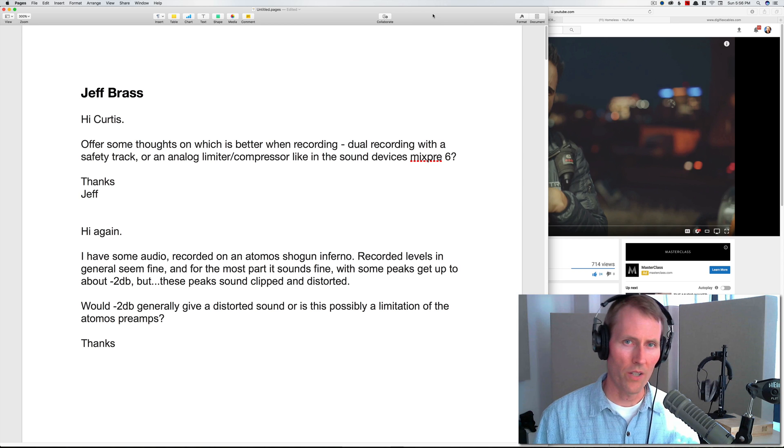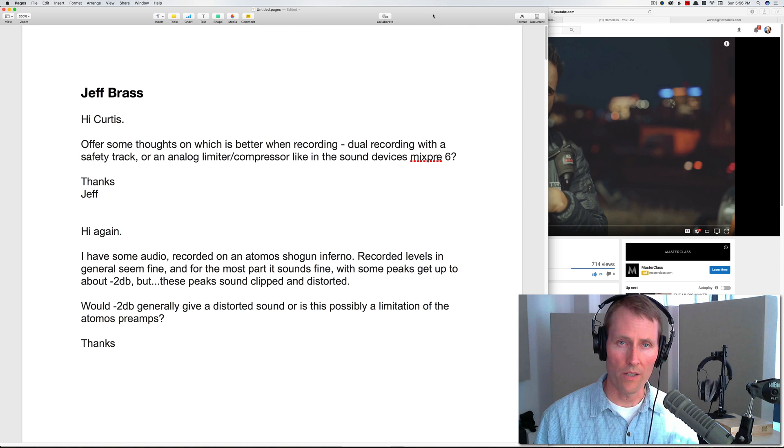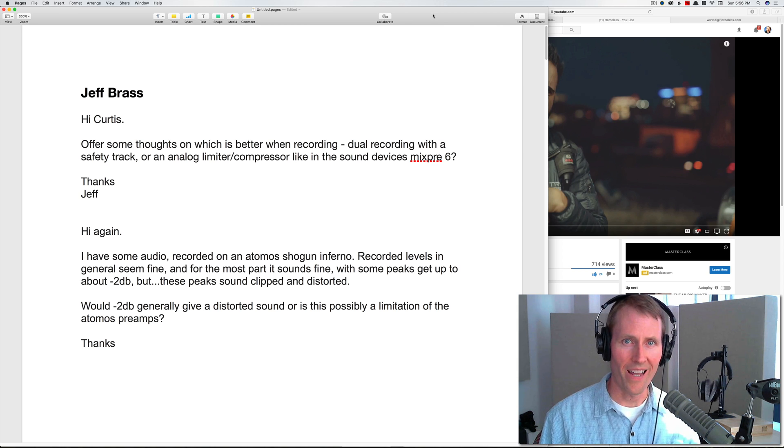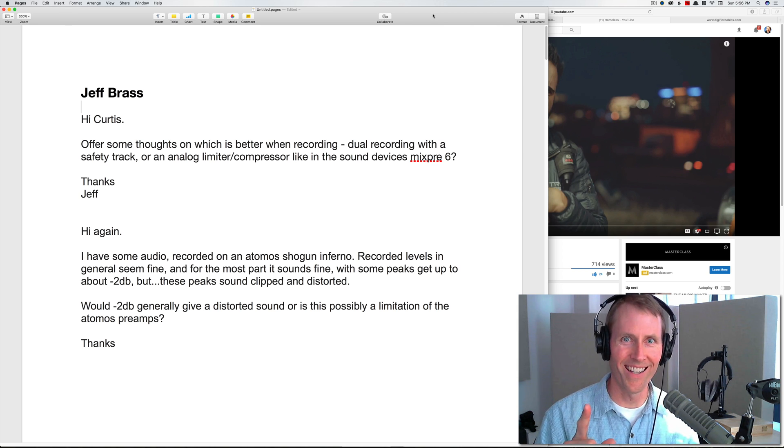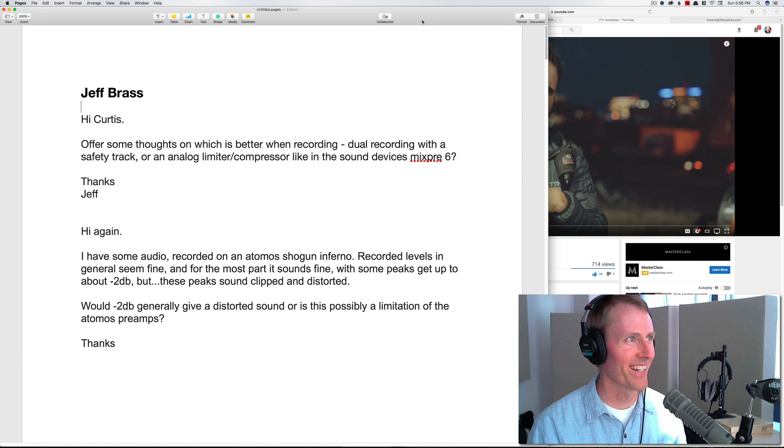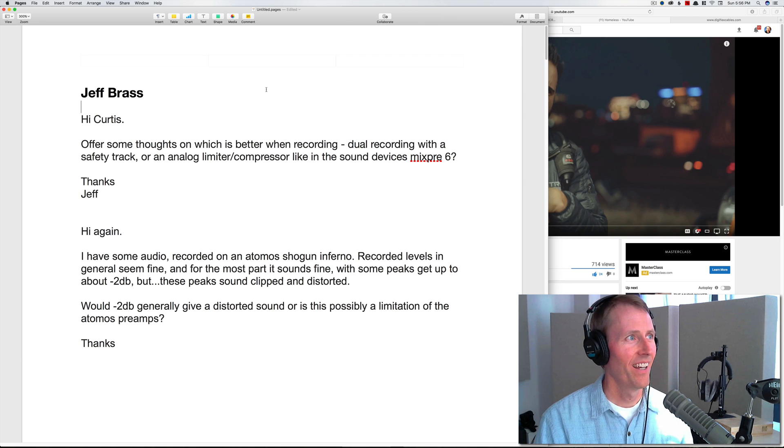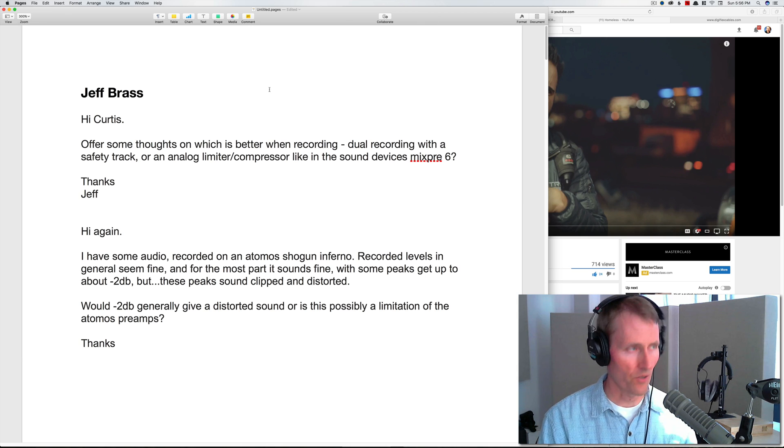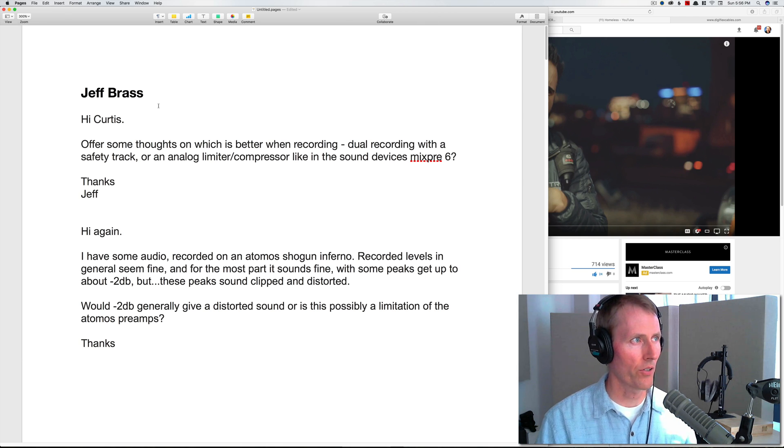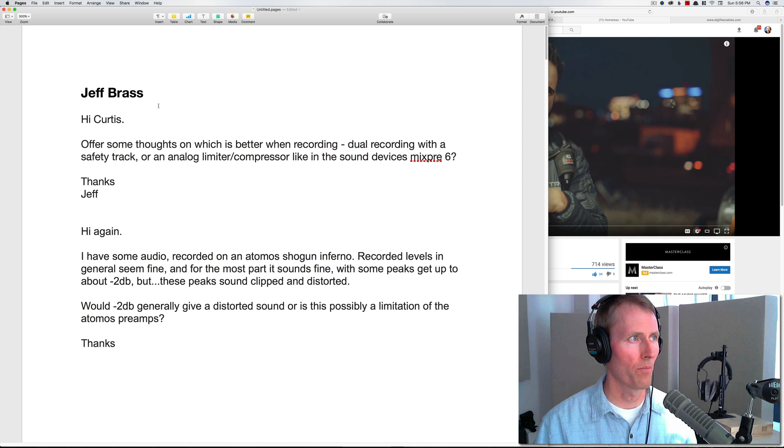Welcome to our Sound for Video session. Today is the 20th of August, 2017. I got a year ahead, sorry about that. We have a question and answer session. Let's jump right in.